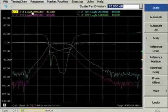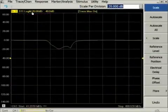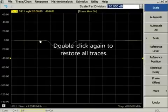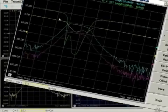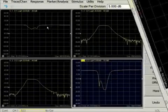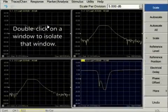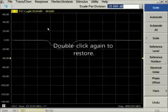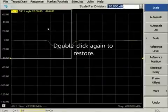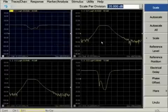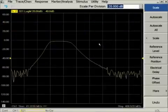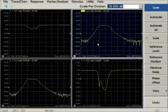To simplify a complicated display, double-click a trace to isolate it. This is called trace max. To return, double-click the window. If there are several windows, double-click one window to maximize it, and double-click again to restore all windows.